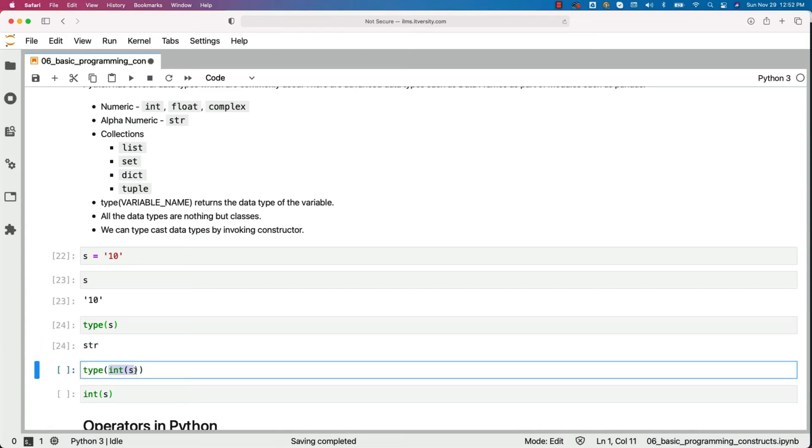We can say type(int(s)). This is how you can take care of typecasting. In this case, s itself will not change, but int(s) will become integer type.